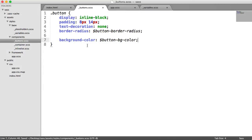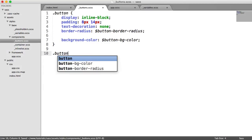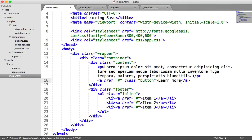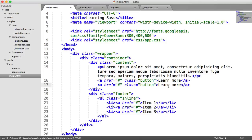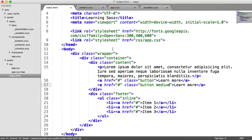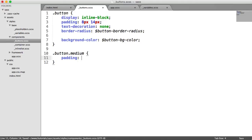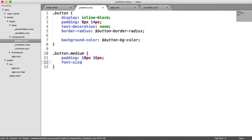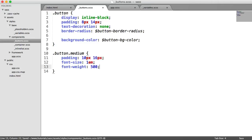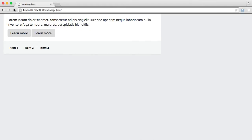But first, let's tackle the problem of different size buttons. So this is only a really rough example. So let's just duplicate this and we'll say button medium. So we now have two button elements. One is going to be a medium size, one is going to be a standard size. So for the button medium, we have a padding of 10 pixels, 16 pixels. We have a font size increased to 1em, and we have a font weight of 500.